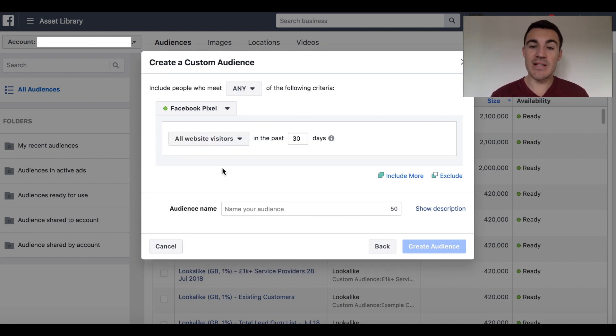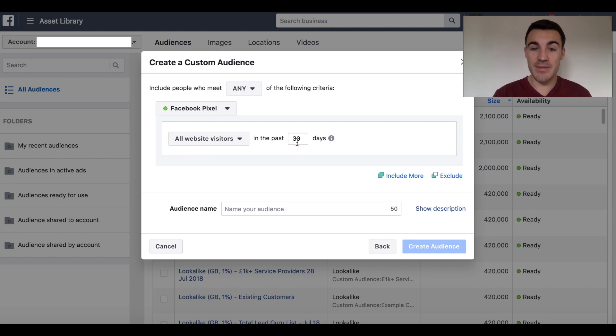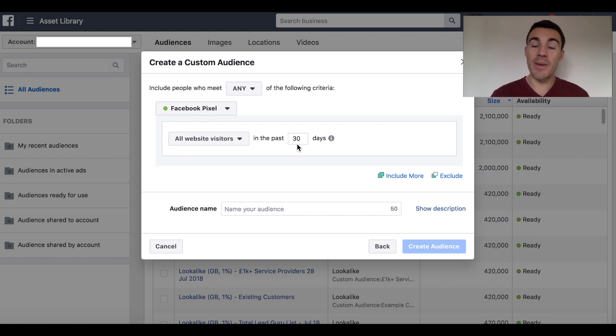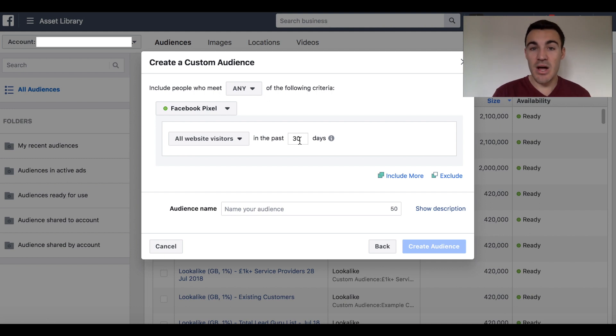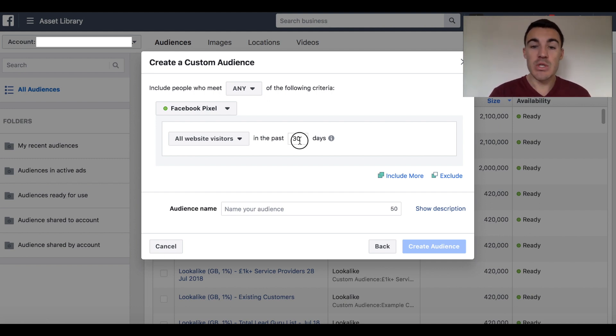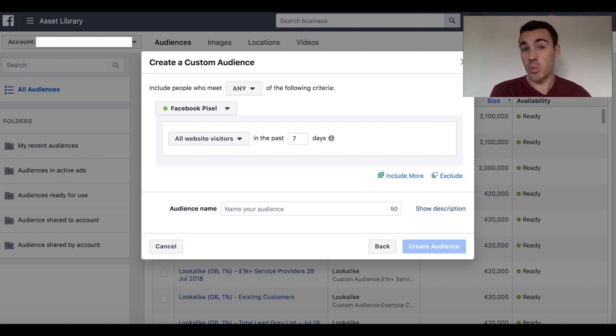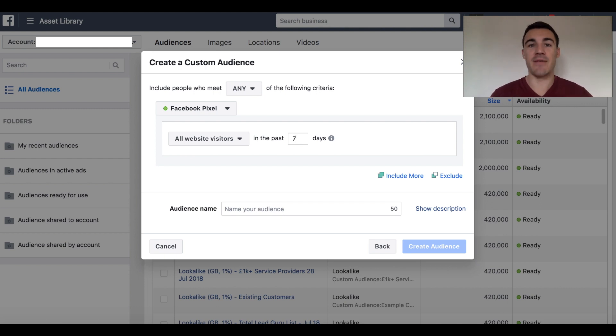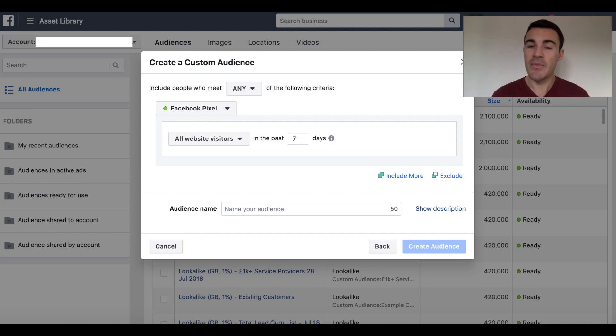The next thing you need to decide is how long into the past, the time frame in which you want people to be included in this custom audience. So the way this is set up now, anyone that has visited my website within the last 30 days will be included in this custom audience. Now, the trade-off here on deciding this number is size versus how warm those prospects are. So if I was to reduce this all the way down to seven days, then those people, only people that have visited my website within the last week, those are really responsive prospects. They just checked out my stuff. They're probably thinking about it. Are they going to buy? Are they interested? Et cetera. But because it's only within the last week, that audience is going to be small.